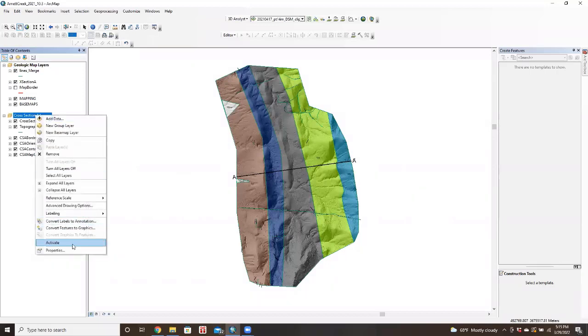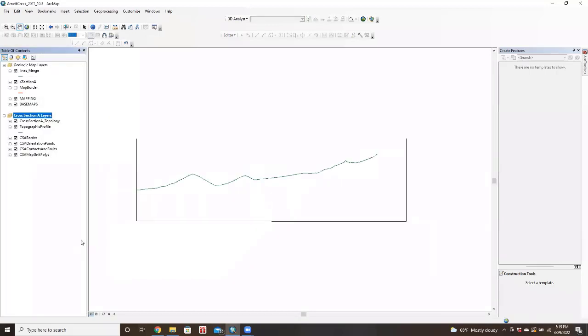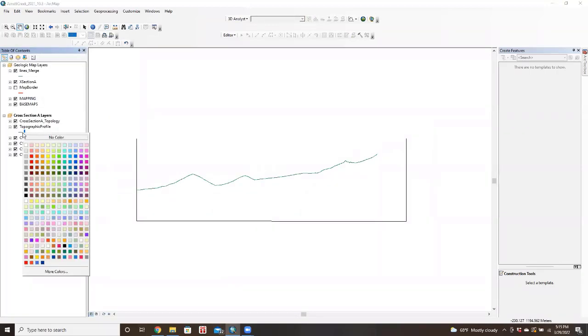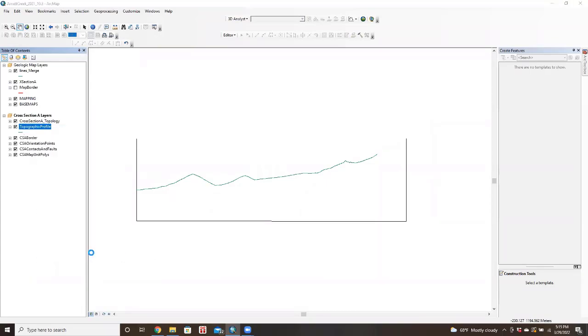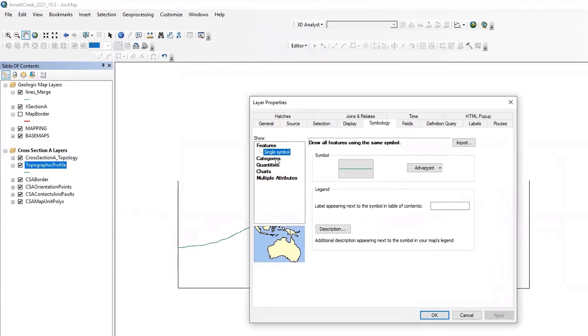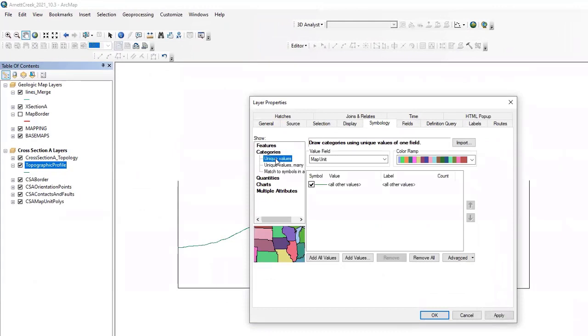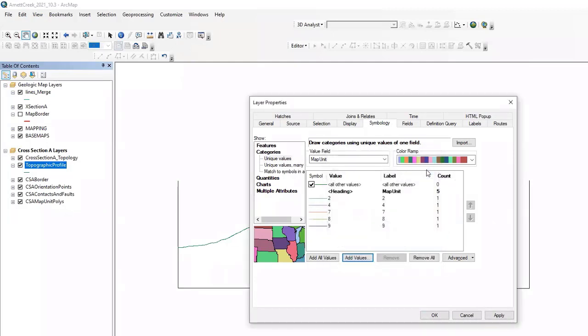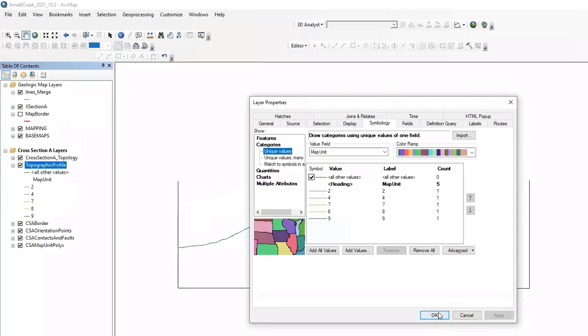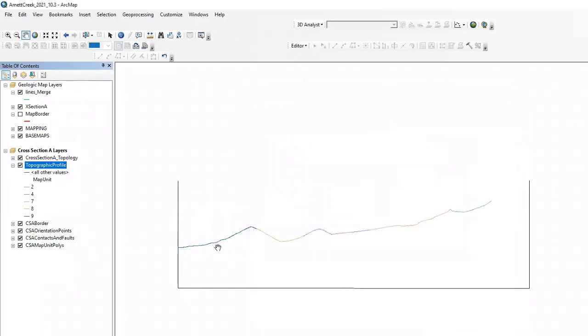So there's one more thing we want to do with this topographic profile. We want to go into the symbology under properties. And we actually want to go to categories. And if we do map unit here and we add values, OK, so here's the four different map units. Unfortunately, the symbology isn't really translating. But notice here we've got the different colors for the different map units.